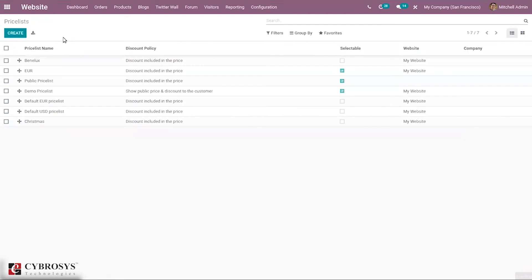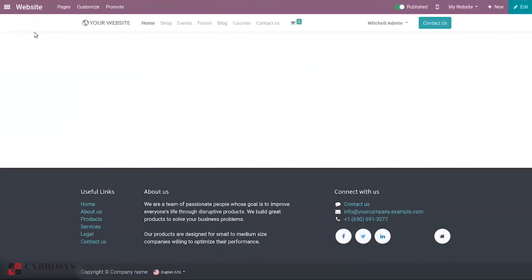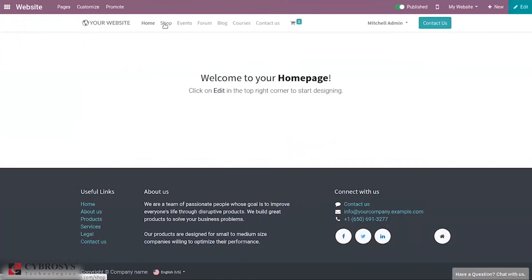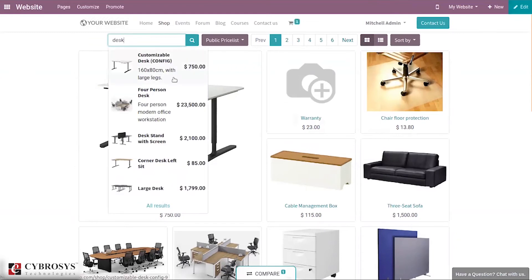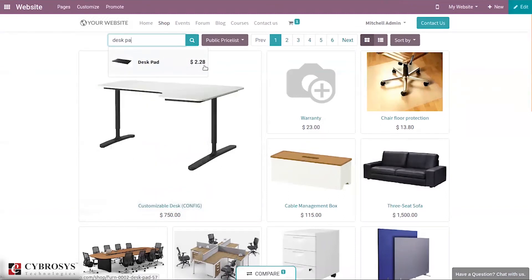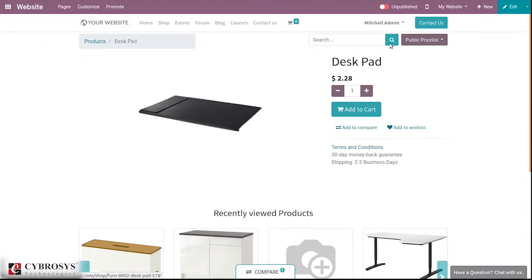Save this — I haven't set any company because this price list needs to be available for all companies. Coming back to the dashboard, let's go to the website to see how this price list can be applied. Let's move to our shop and search for our product — Desk Pad. You can see the Desk Pad with a price of 2.28.